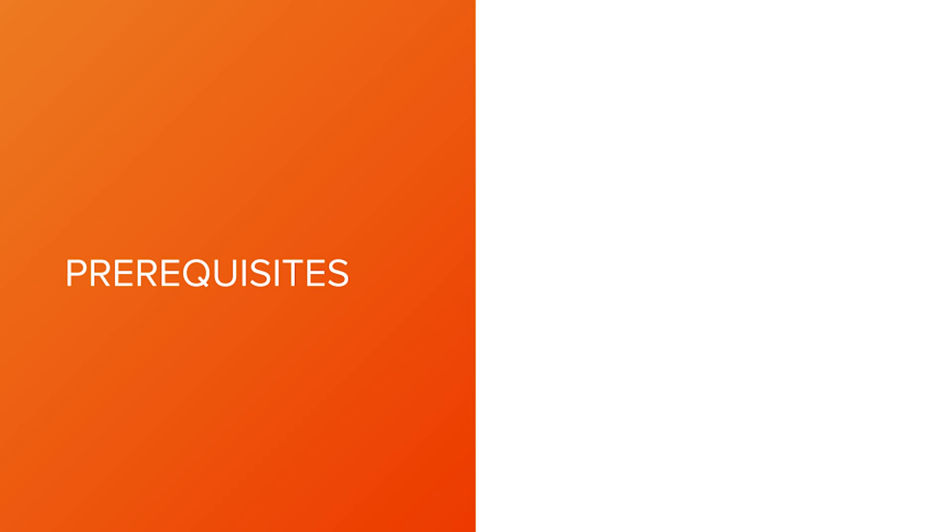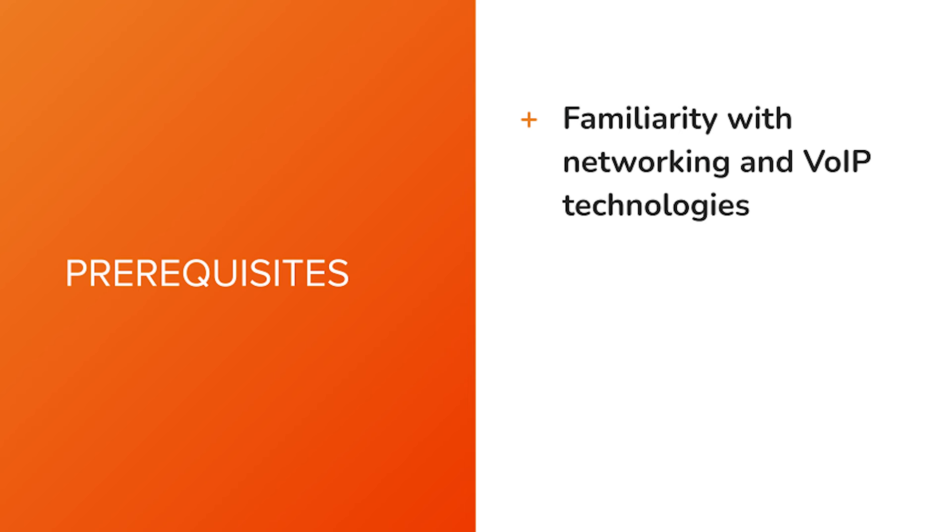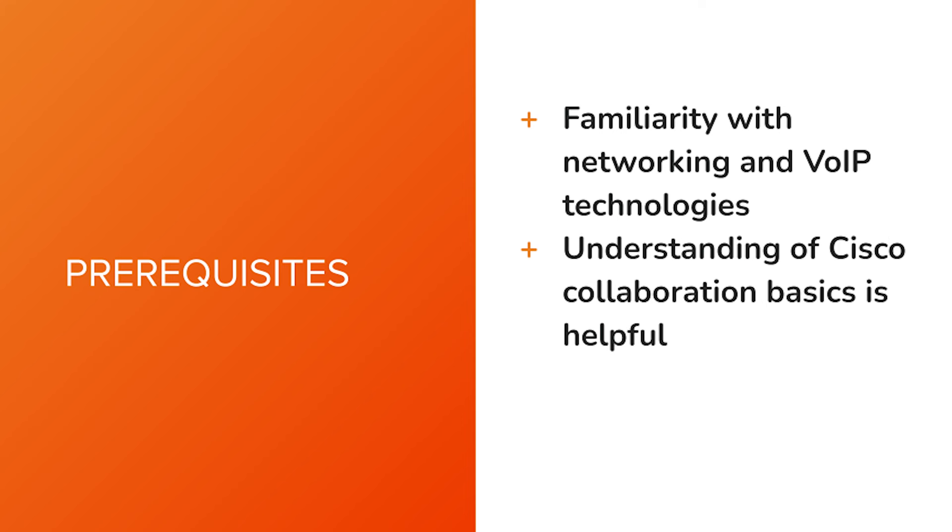A foundational understanding of networking and VoIP technologies will enhance your learning experience, though familiarity with Cisco collaboration basics is helpful.